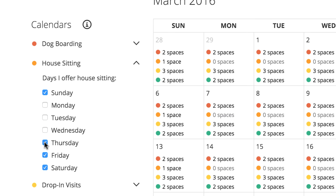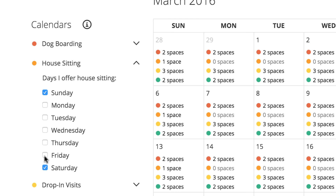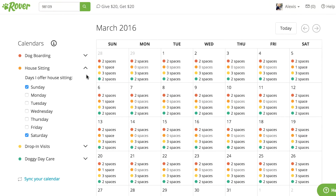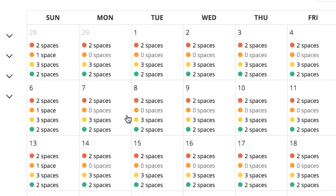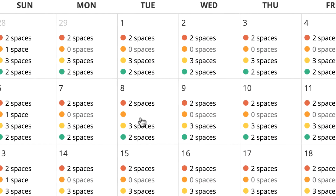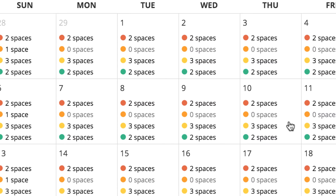You can customize each service you offer just like that. You'll notice that as I uncheck the boxes, the calendar to the right automatically updates to reflect the changes. Monday, Tuesday, Wednesday, and Thursday now show zero spaces available next to the orange house sitting dot.